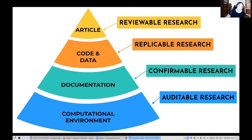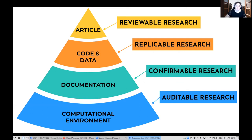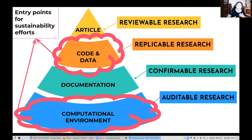I like to think about it in terms of a pyramid where the article is the tip of the iceberg, the code and the data are necessary for you to replicate. Documentation is even more necessary — give someone a spreadsheet and a Python script and that's great, but give someone documentation about what the column headers are and that research automatically becomes more usable. Underlying it all is the idea that the actual computational environment where research is happening matters to get at the same analytical result.